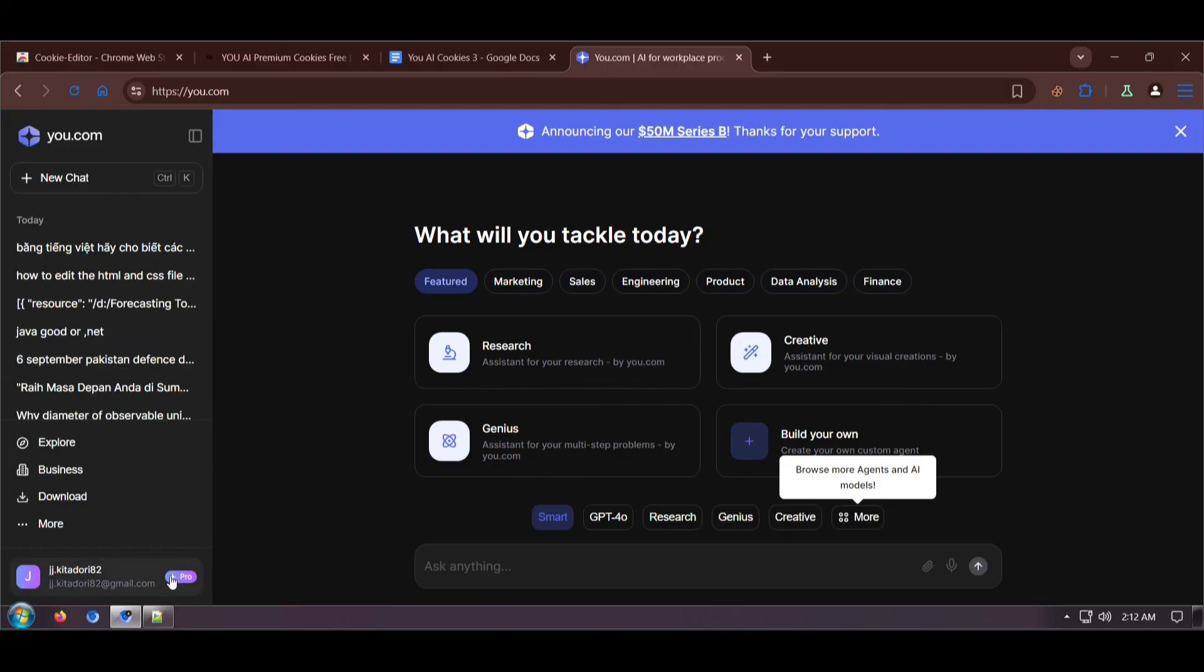And you can see I have successfully imported the cookies. Thank you.